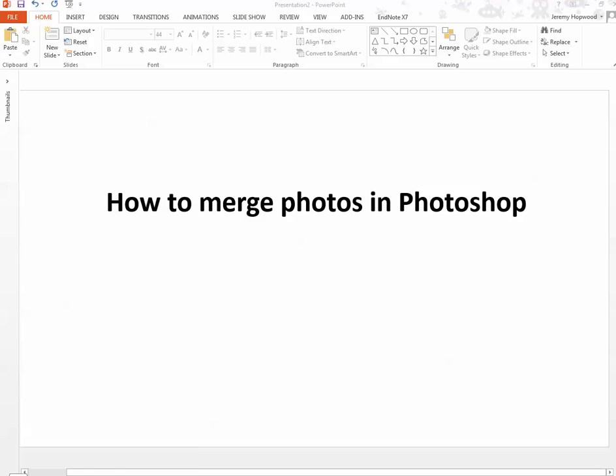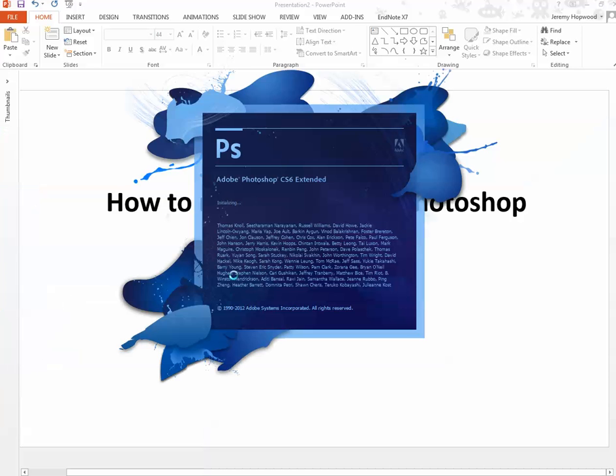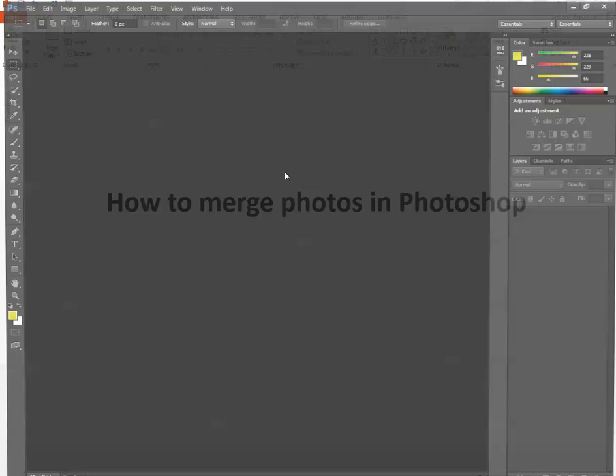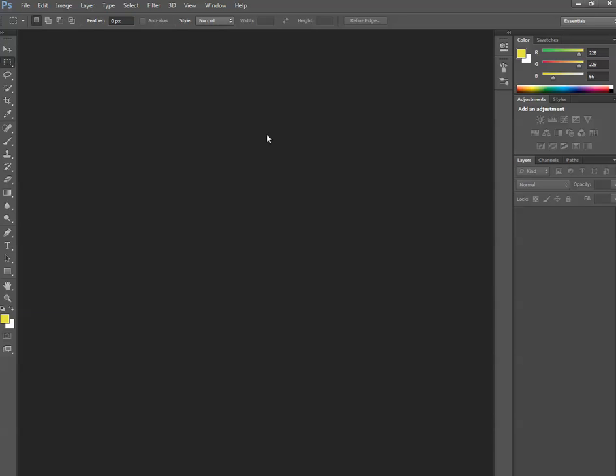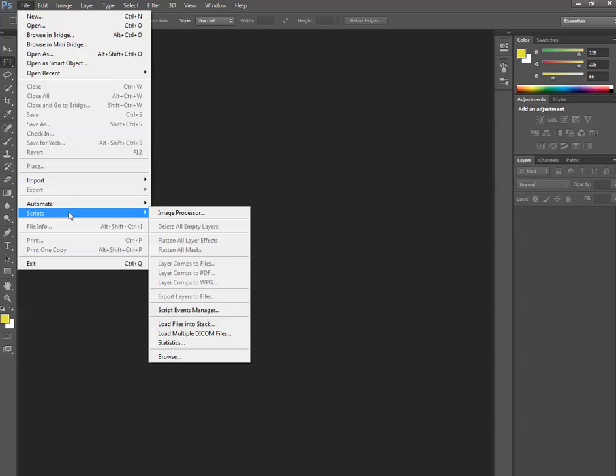Let's get Photoshop up. It's now open, and we'll select our files. To do this, we go to File, Scripts, Load Files into Stack.